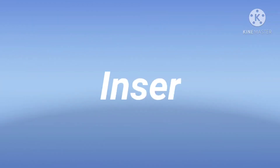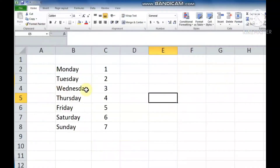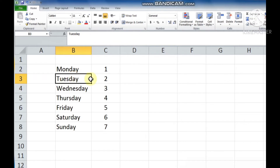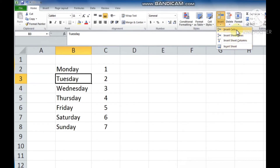Inserting cells. Children, you can see this is your worksheet. Now if we want to insert a cell, first we select the range of cells where we want to insert. Now click on the Home tab, click on the Insert button in the Cells group. A list of options appears. Click on Insert Cells.